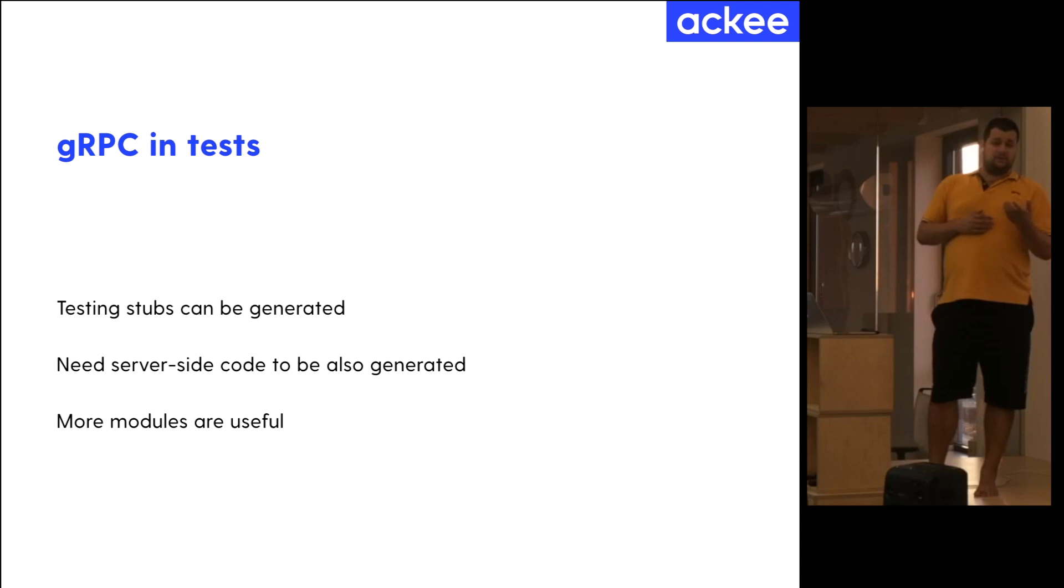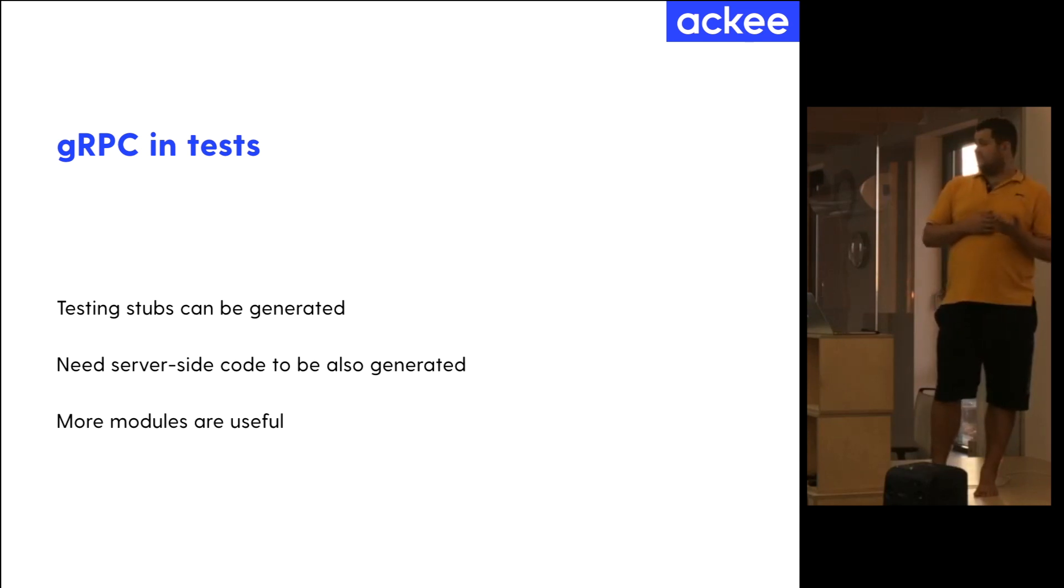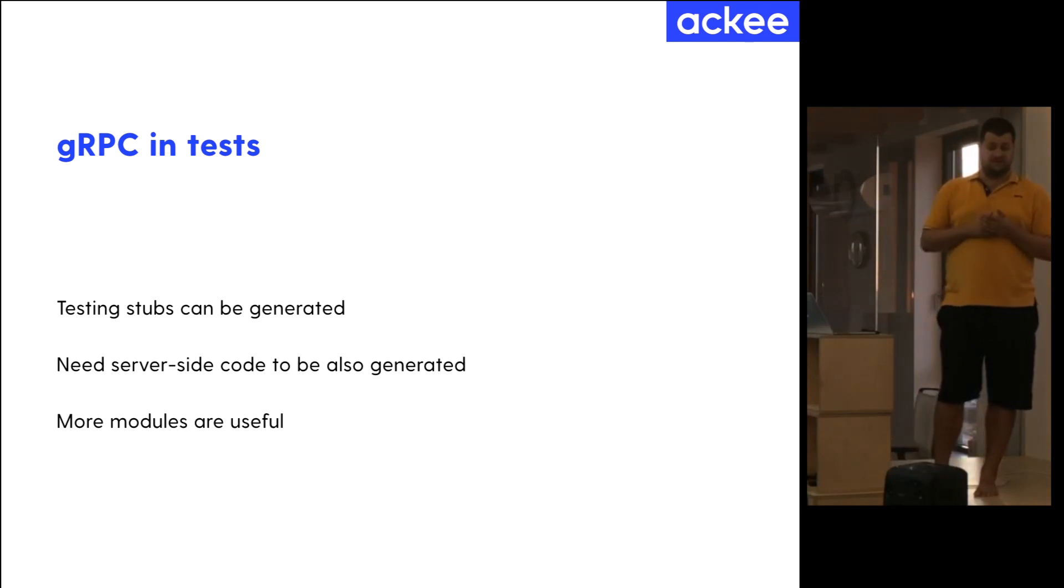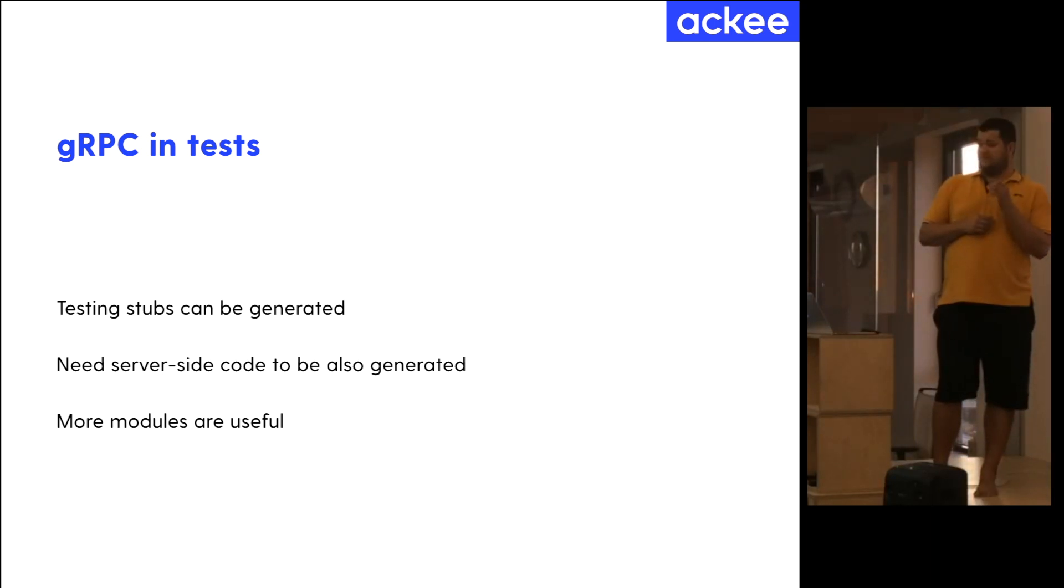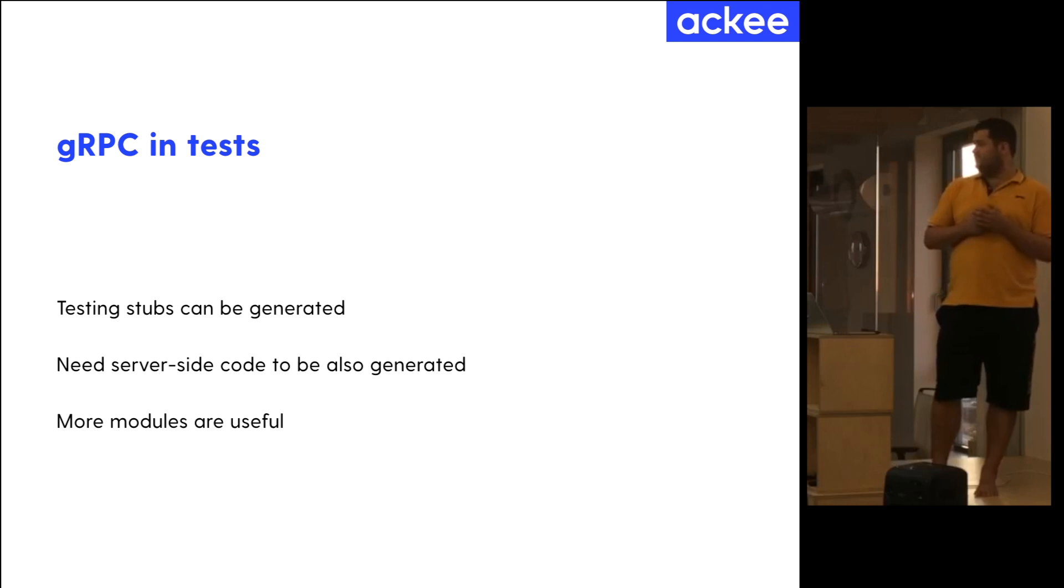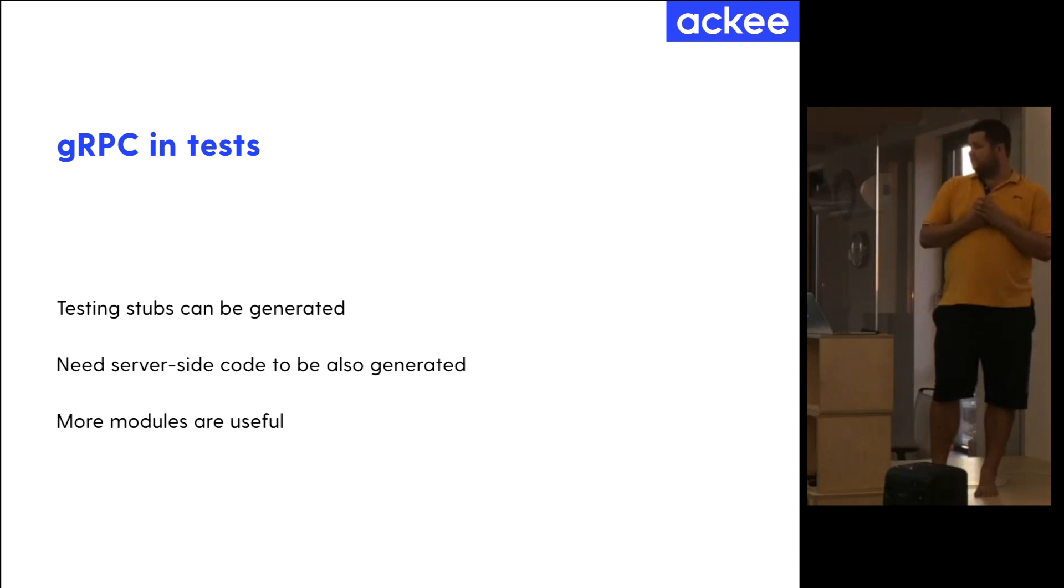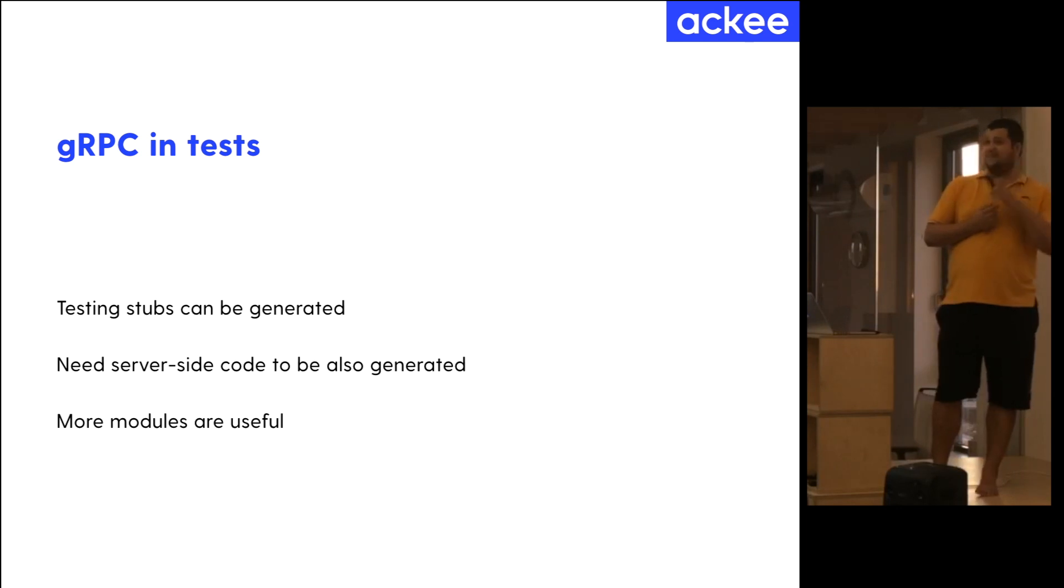But also, in the framework, in clients, you don't need the testable code. Sorry, testing code. So we generate it separately just for the tests. So you can test it, but there's an issue that as long as we were generating just the client code, the testing code wasn't compilable. Also, you need to generate the testing implementation.